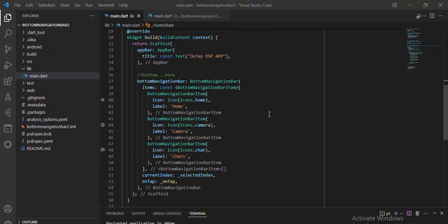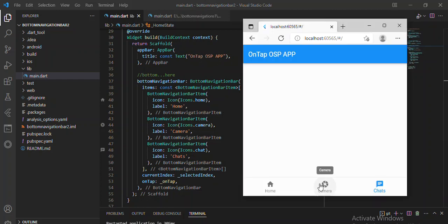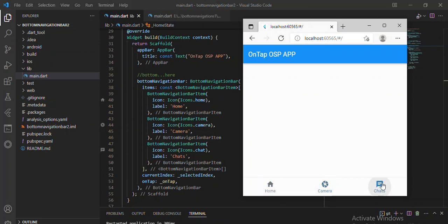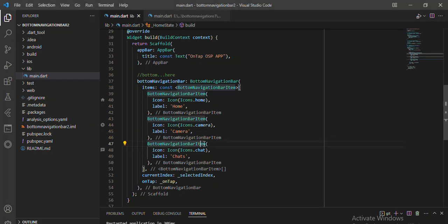Hey friends, welcome back to this new video tutorial with OSP Pro. This is still a continuation of our Flutter mobile app tutorial, where previously we showed you that when you click here, it shows that you've clicked and you're active on that particular content.